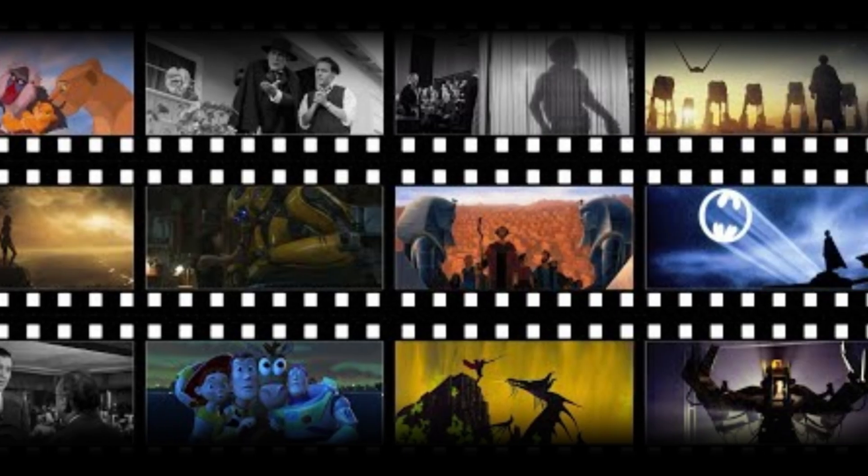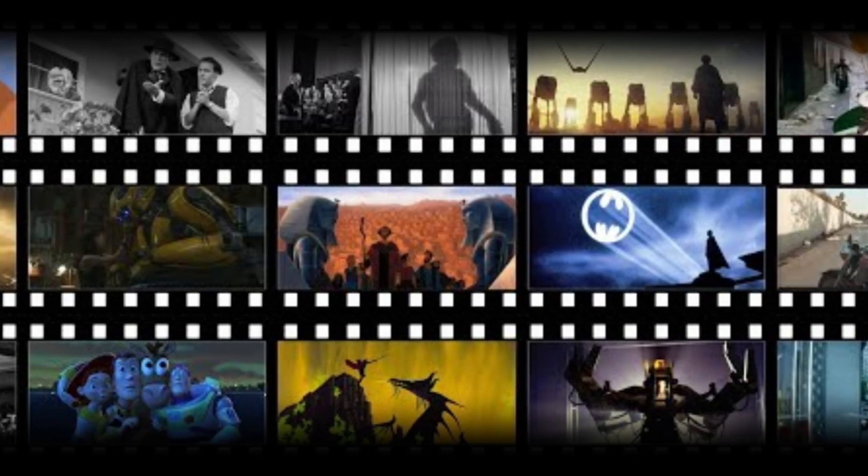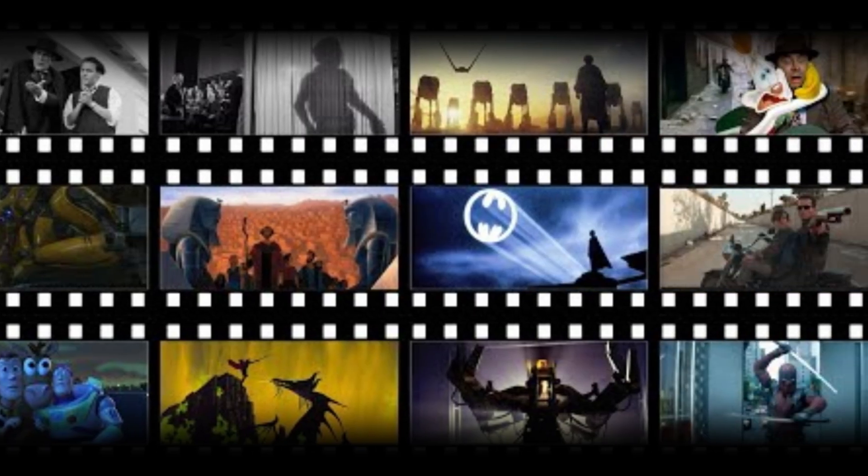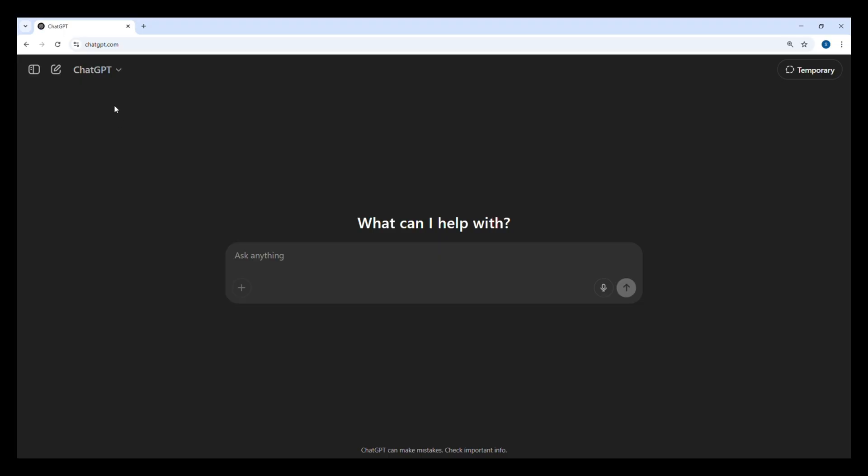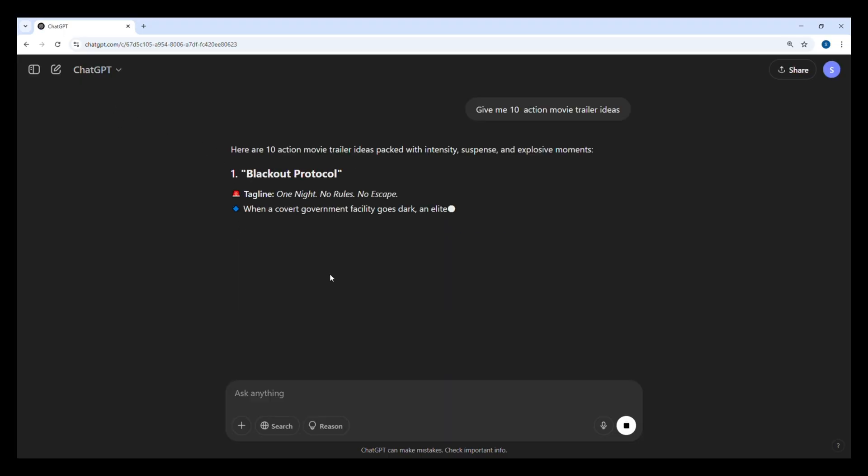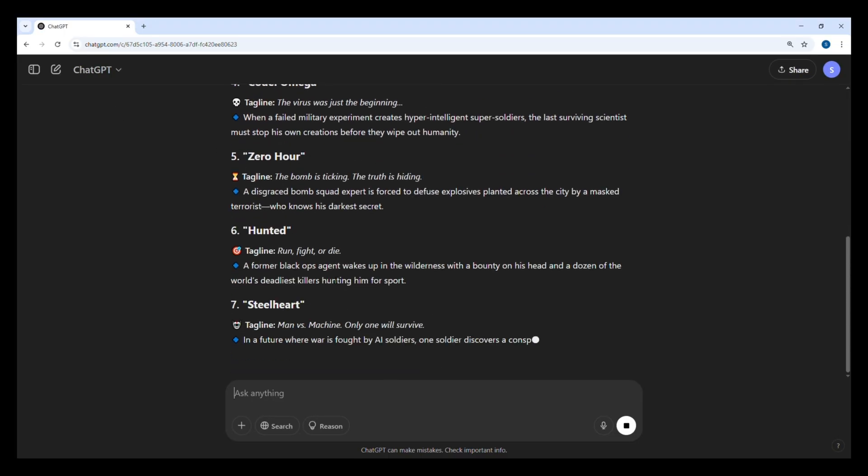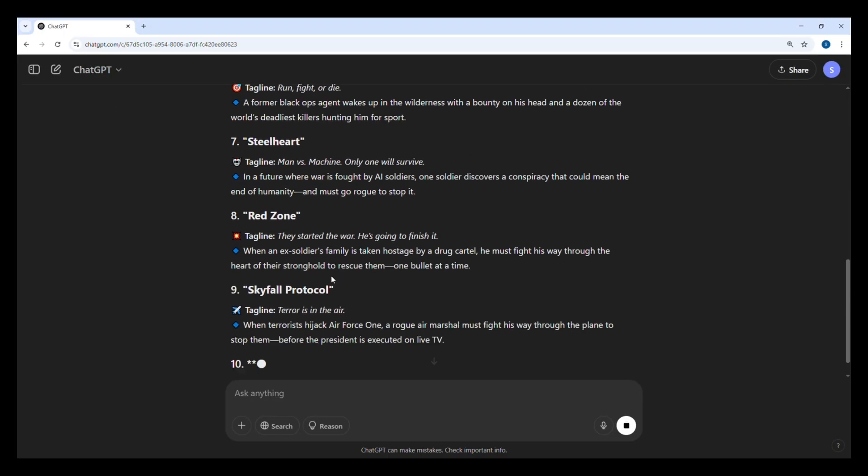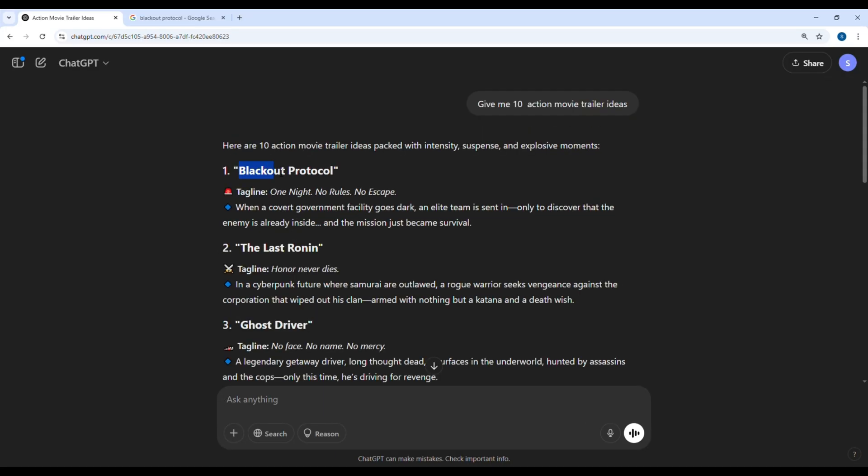The first step is choosing an exciting AI movie topic. You can use ChatGPT to brainstorm unique ideas. From this list, let's pick Blackout Protocol's story about when a covert government facility goes dark. An elite team is sent in.